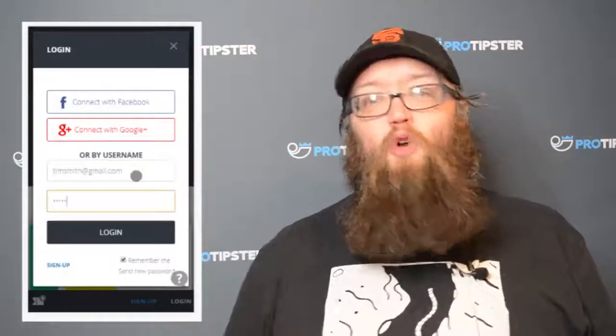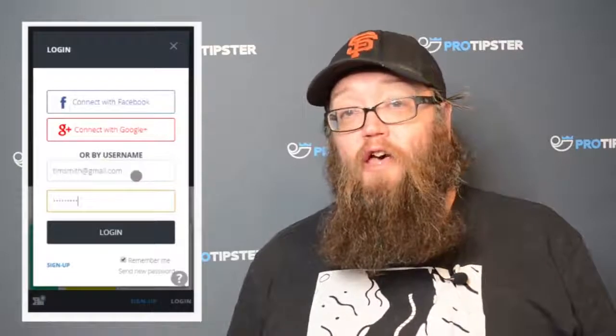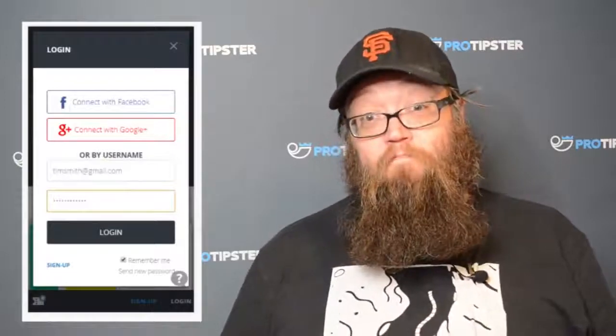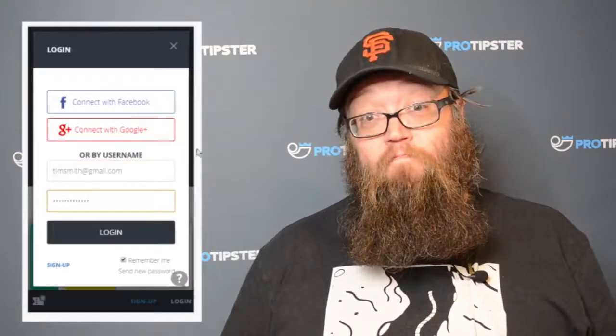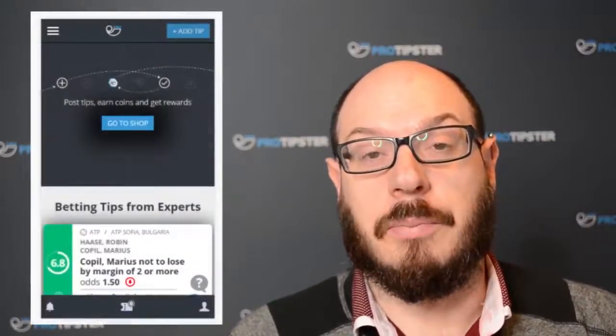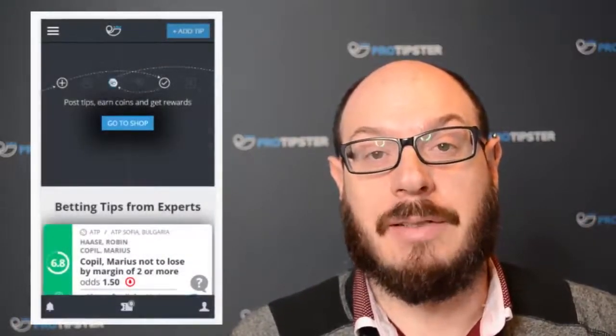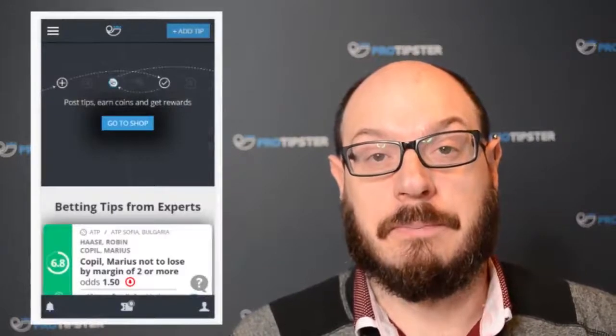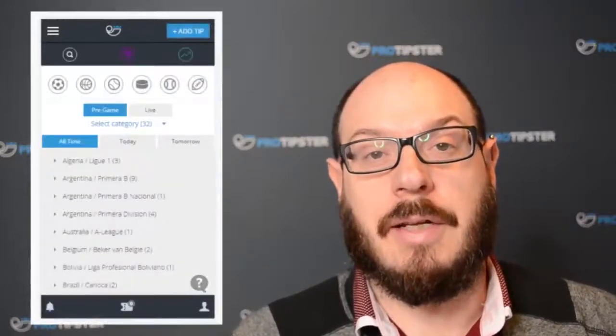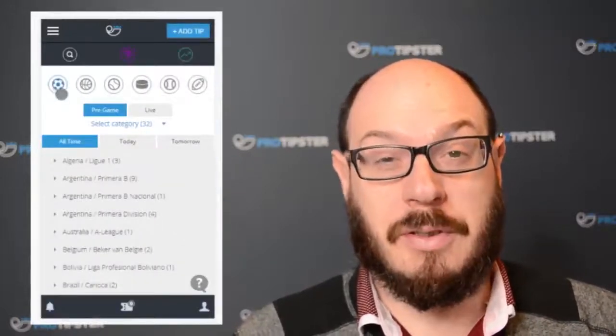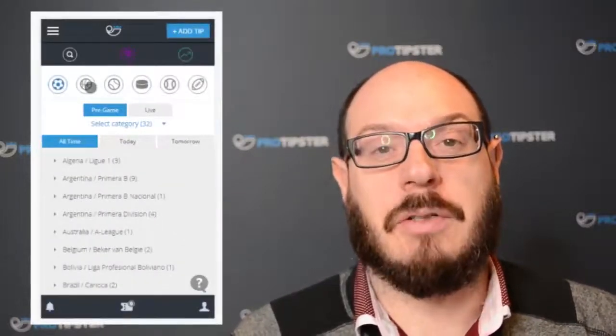I'll just press pause and wait for you. All done? Right, let's get cracking. Once you're logged in, up in the top right-hand corner of the ProTipster website you'll see a blue Add Tip button. When you click on that you are brought to the Post Tips page.